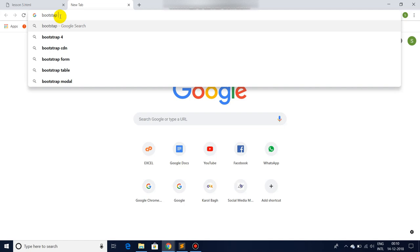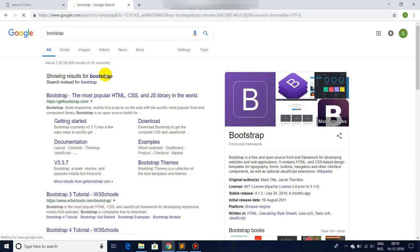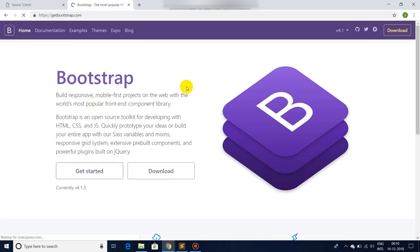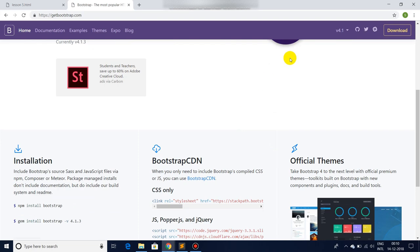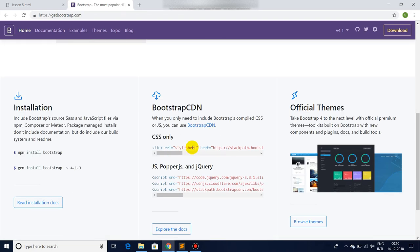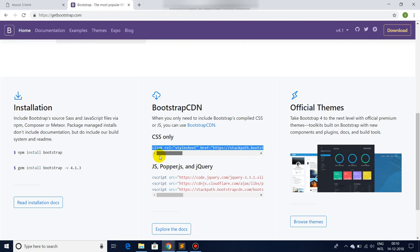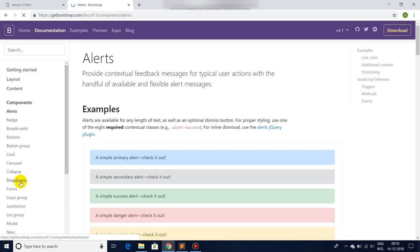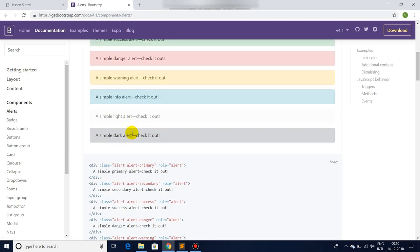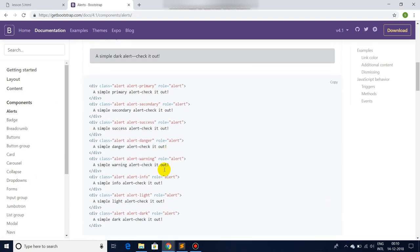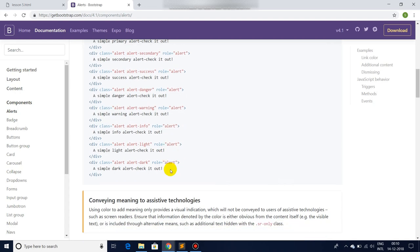First, we will go to Bootstrap. Let's Google it. There you are. So we can simply use the CDN here. You will be easily able to find it, and after that we are going to be using the simple documentation.